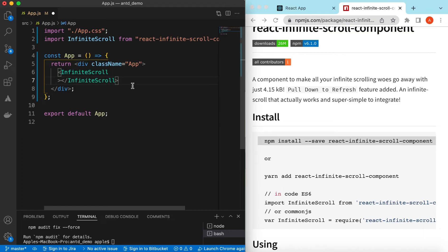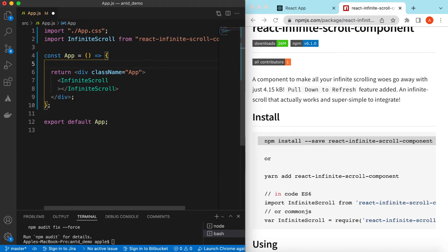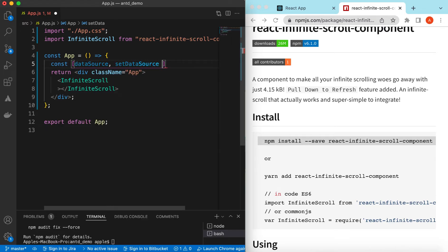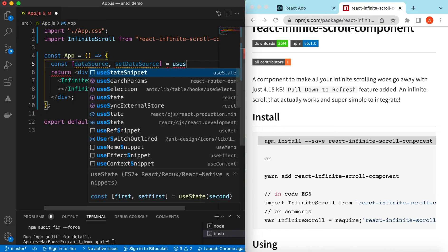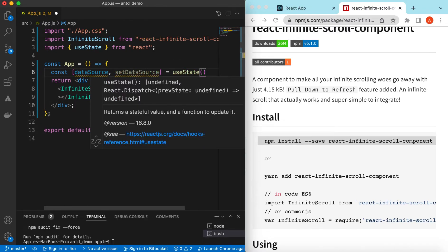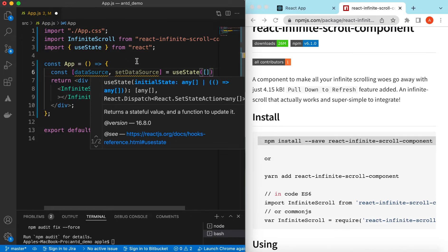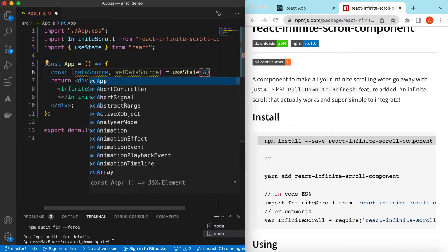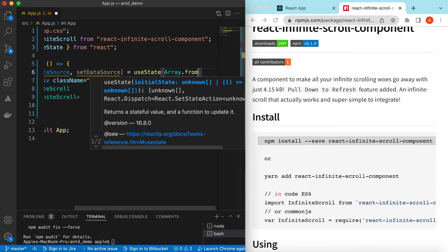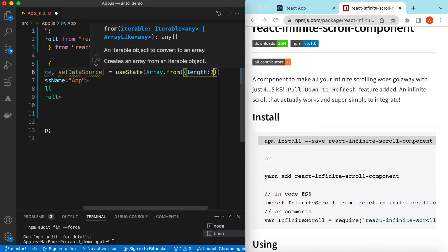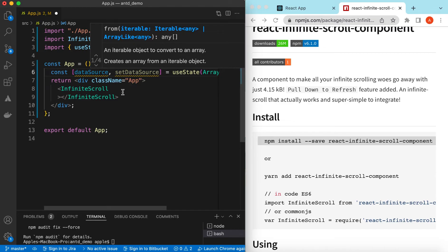Inside InfiniteScroll we will be rendering our content. For that we can use a state and add some array content so that we can loop on it and add scrollable content. Let's add a state — we can say dataSource and setDataSource equal to useState. For the default value, we can create around 20 elements in that array.